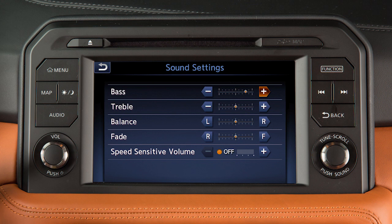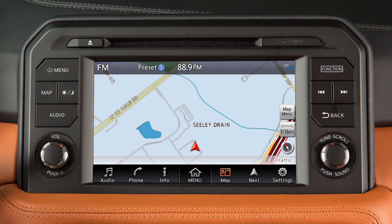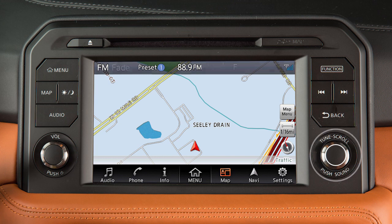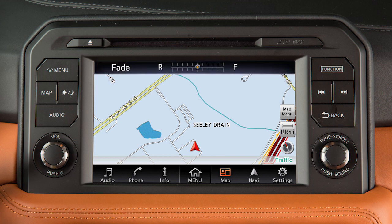The Speed Sensitive Volume feature increases the volume level at higher speeds and decreases it at lower speeds. To adjust audio settings when a map screen is displayed, push the TuneScroll dial until the mode you wish to adjust is displayed, then turn the dial to adjust.